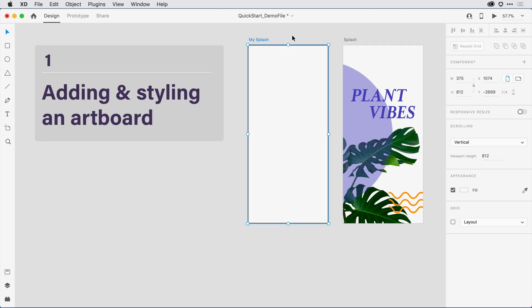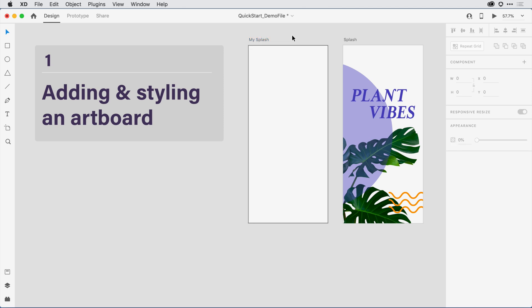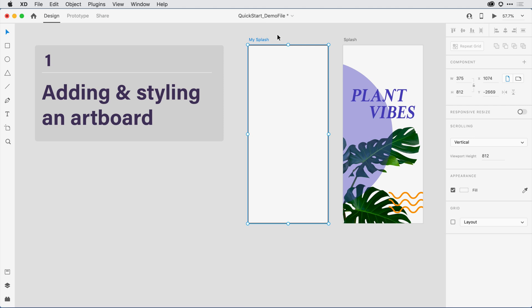Next, I want to add some design content to my artboard. The first thing I'll do is change the background color. I'll want to make sure I have the artboard selected. If I happen to have clicked off, I can select it again by clicking once on the name My Splash. I can tell it's selected because the name now shows up in blue and there's a selection indicator for the entire artboard.